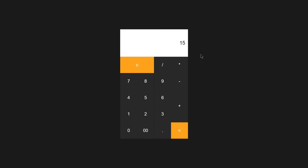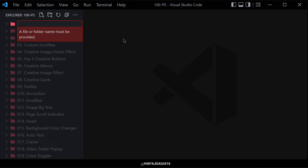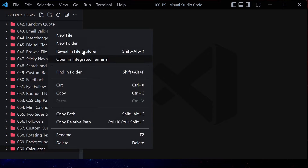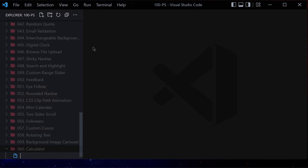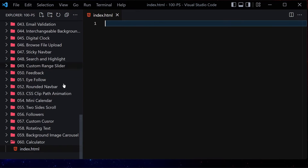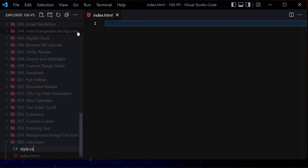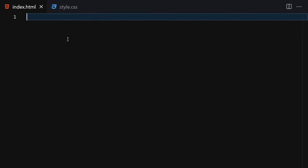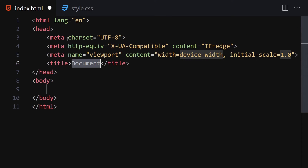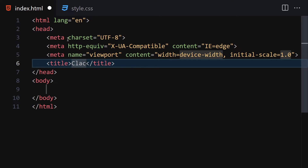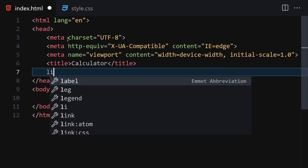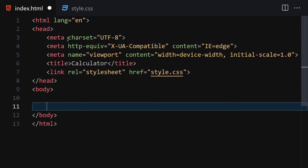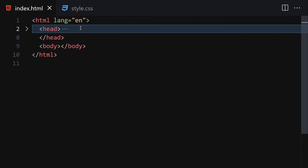This is what we are going to be building using just HTML, CSS, and JavaScript. Without wasting any further time, let's jump to our code editor. Create a folder named 060-calculator. Inside this calculator folder we are going to be creating two files: the first one will be index.html and the second will be a CSS file.